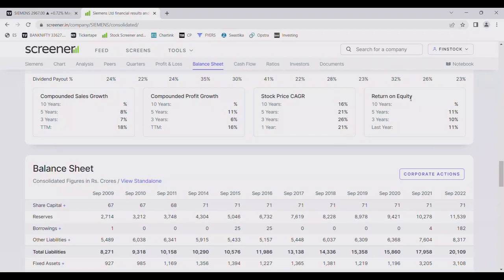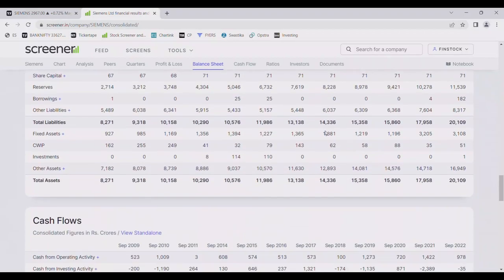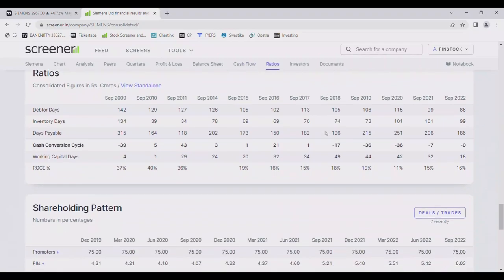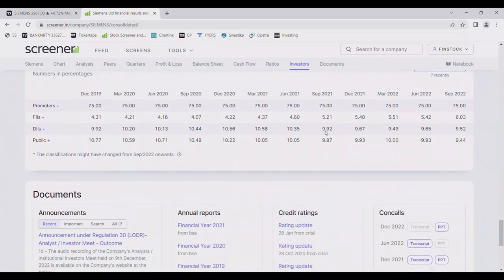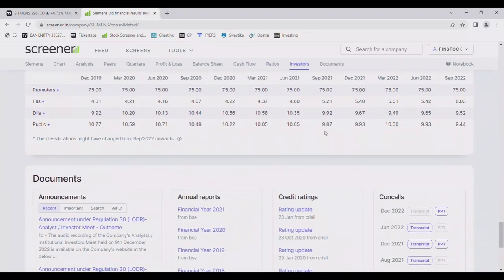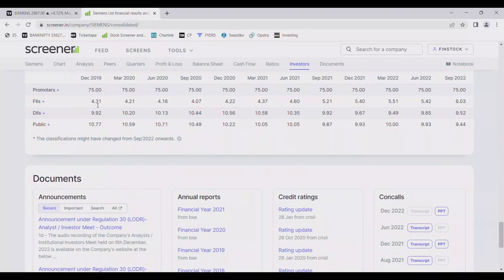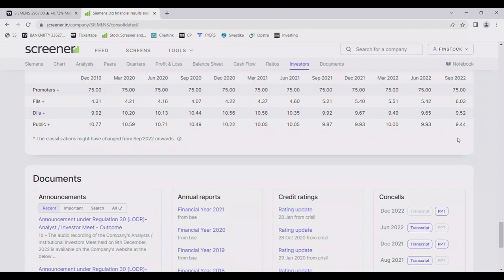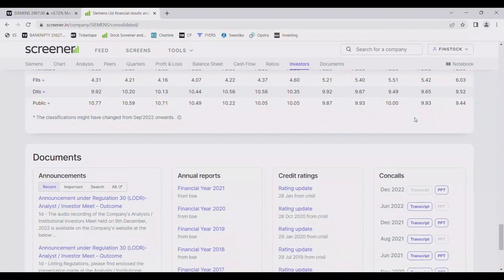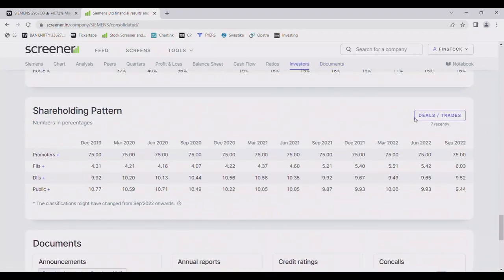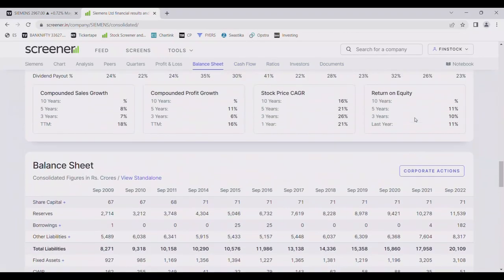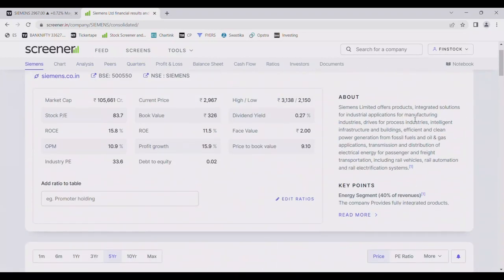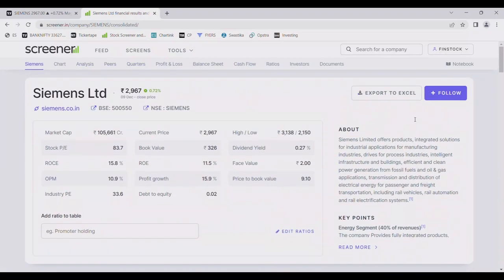If we see shareholding pattern, promoters have increased from 4% to 6%, DII have maintained at 9%, and retail public's holding has reduced from 10.7% to 9.4%. So these people, the smart people are acquiring the shares. So this is a good thing for stock. It indicates that there is interest from big people. So these companies can be very good.